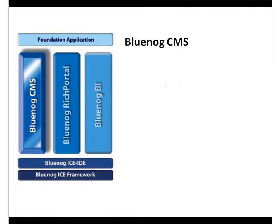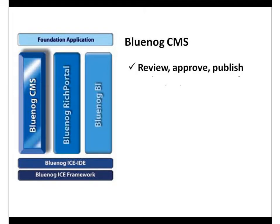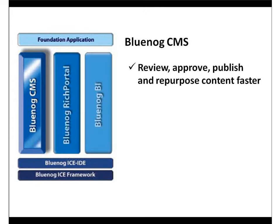As you've seen, BlueNog CMS empowers non-technical authors and editors with more content control. As a result, they can review, approve, publish, and repurpose content and documents faster while lowering your development and management costs.